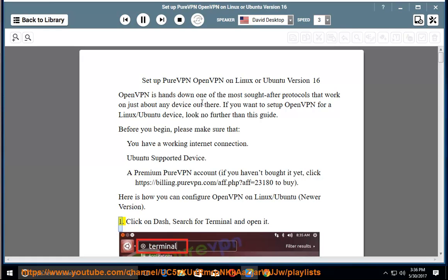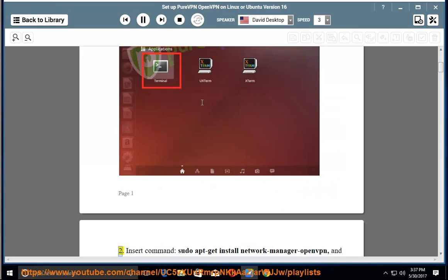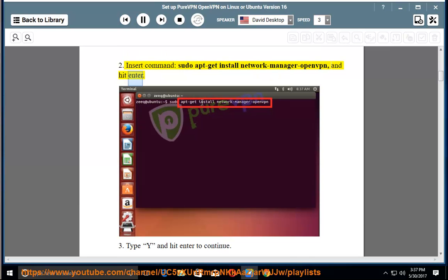Step 1: Click on dash, search for terminal and open it. Step 2: Insert command sudo apt-get install network-manager-openvpn and hit enter.